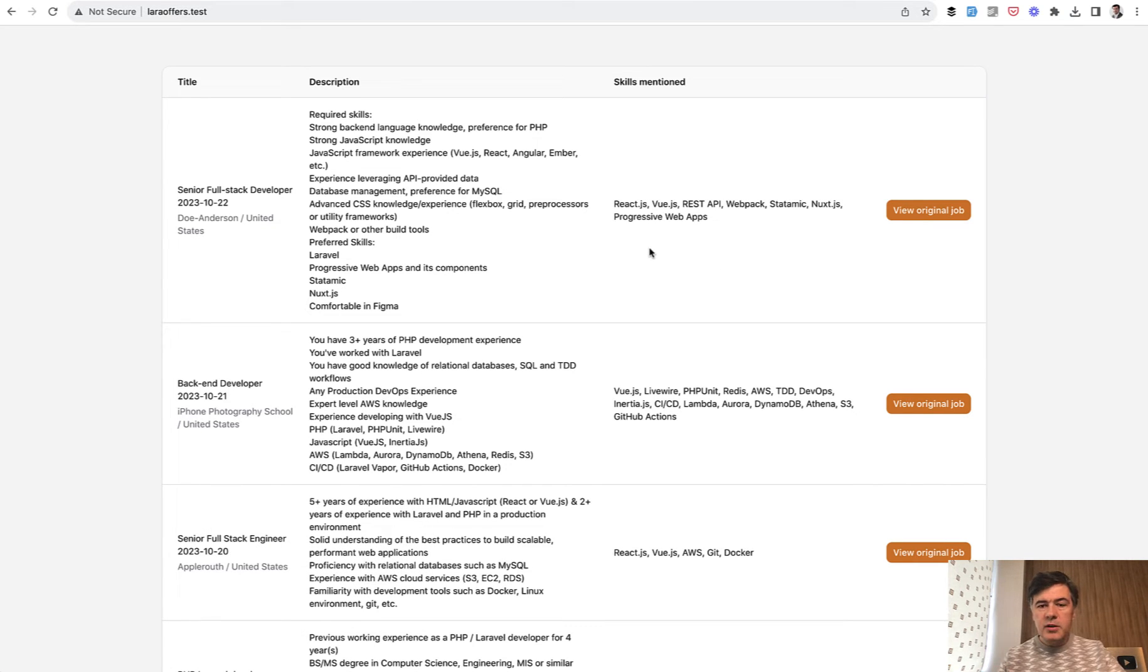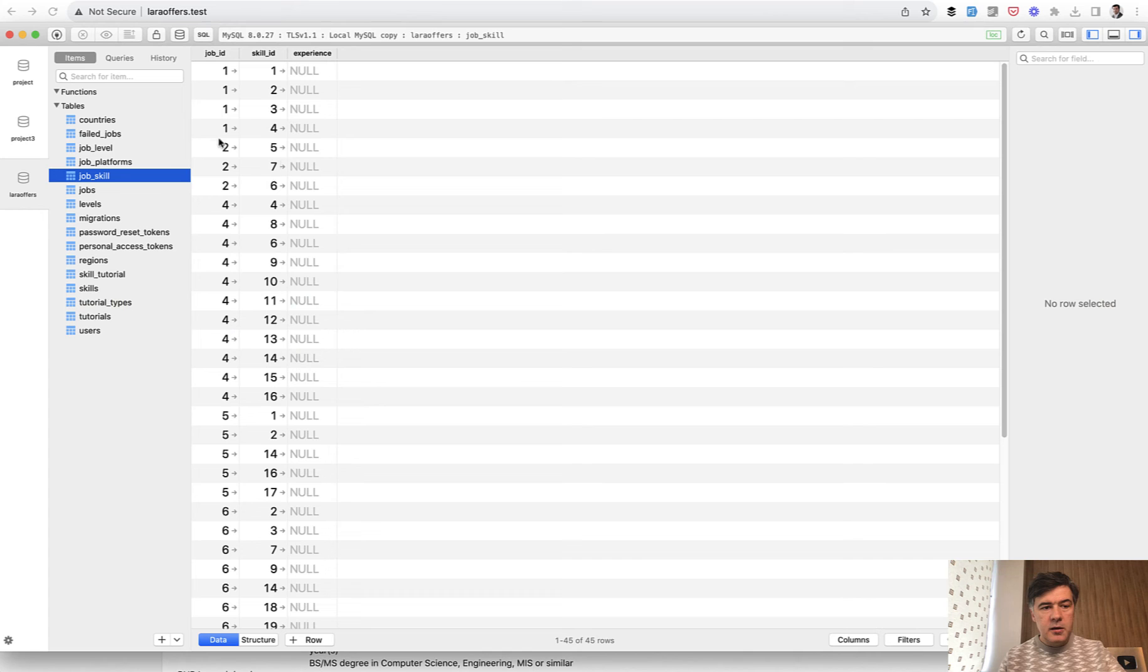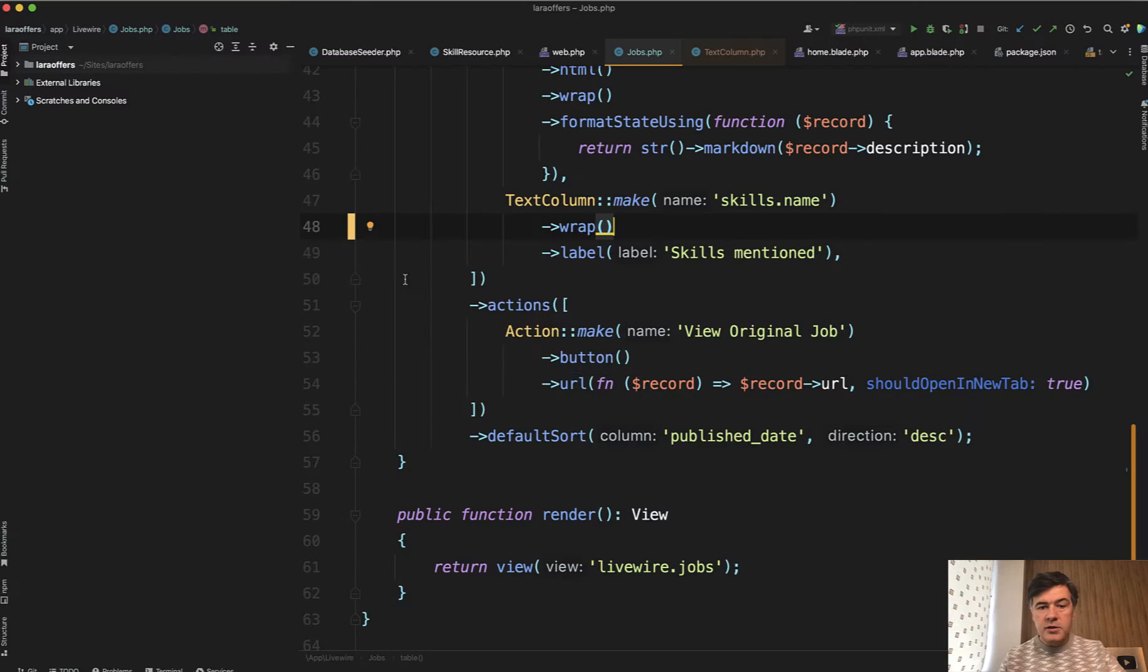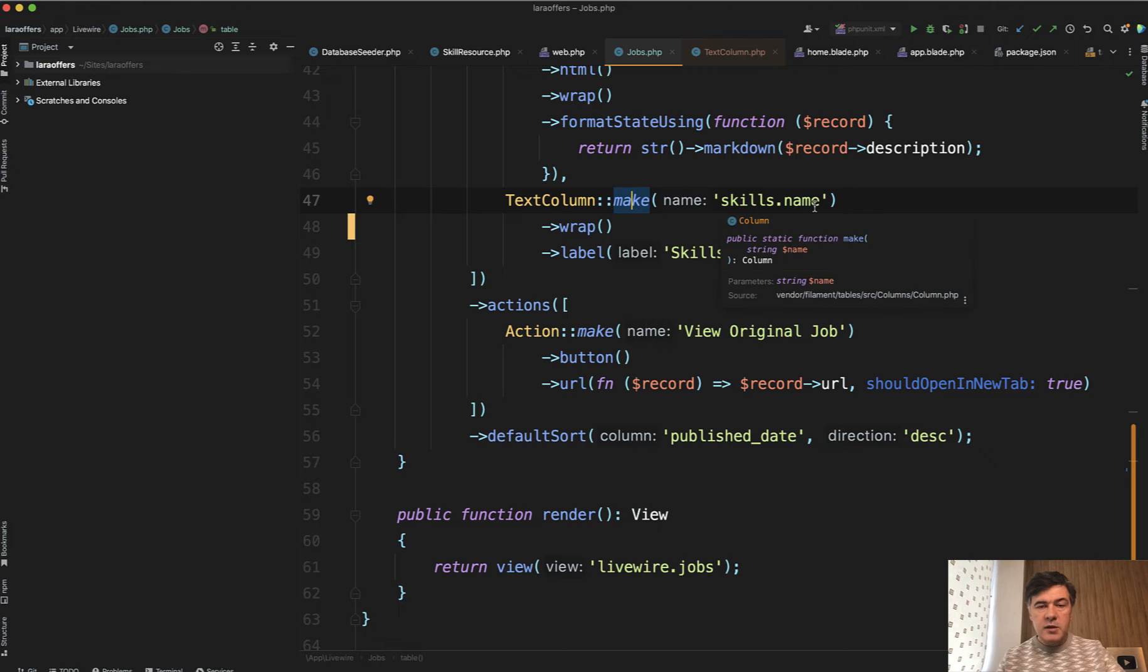In this example, I have a belongs to many relationship between jobs and skills. In the database, it's a many-to-many pivot table between job and skill. Nothing really fancy here. And in the Filament resource, I just have a text column made with the relationship name and field name.